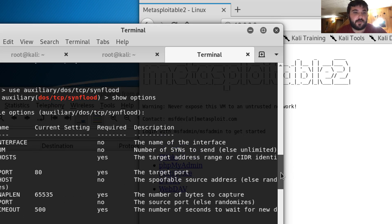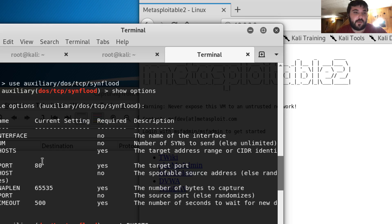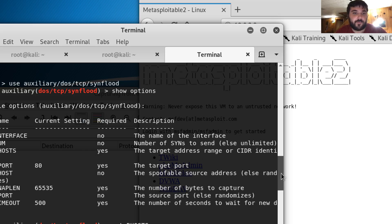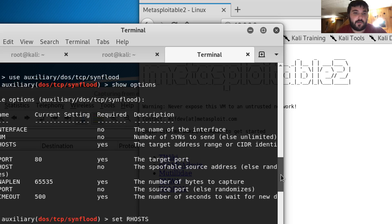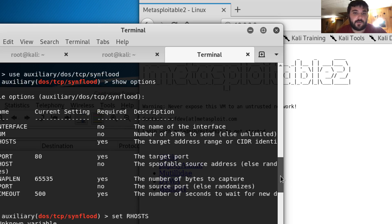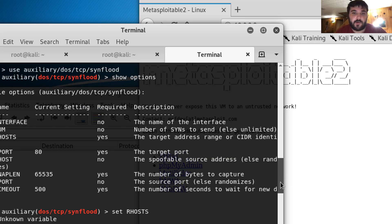You can see that the default port is 80 and the number of bytes and the timeout.